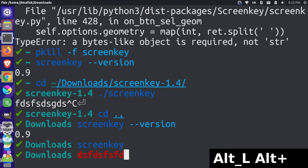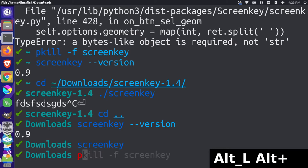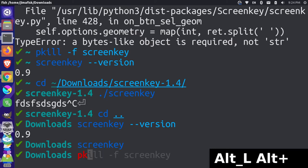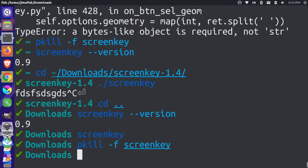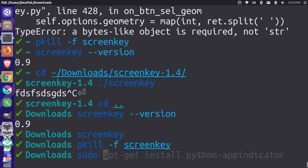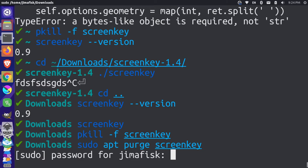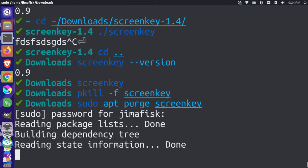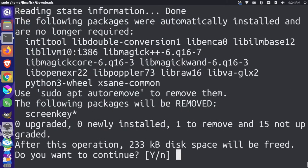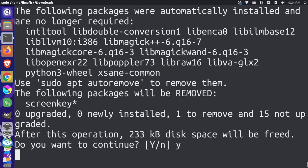And we don't see it up in our app indicator there at all. So let's come here and let's just pkill ScreenKey. And that will stop the program from running. And let's do a sudo apt purge of ScreenKey. So I want to remove the system installed version on our computer. And let me just put my password in. Say yes.